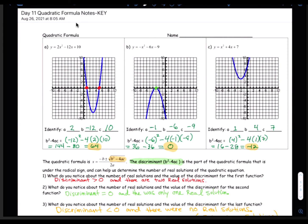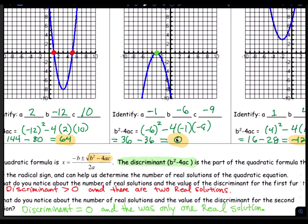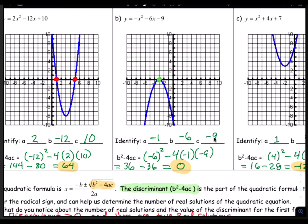Something else you're going to see on the test is what we discussed on day 11, so let's review that quickly. Look at number 1 here — it says, what do you notice about the number of real solutions and the value of the discriminant? Remember, the discriminant is b squared minus 4ac. For number 1, it was negative 12 squared minus 4 times 2 times 10, which came out to be a positive 64, and we had two real solutions. So we concluded that if the discriminant is positive, you're going to have two real solutions. In the second case, the discriminant came out to be 0, with a equal to negative 1, b equal to negative 6, c equal to negative 9, and you only have one real solution. So when the discriminant equals 0, you have one real solution.